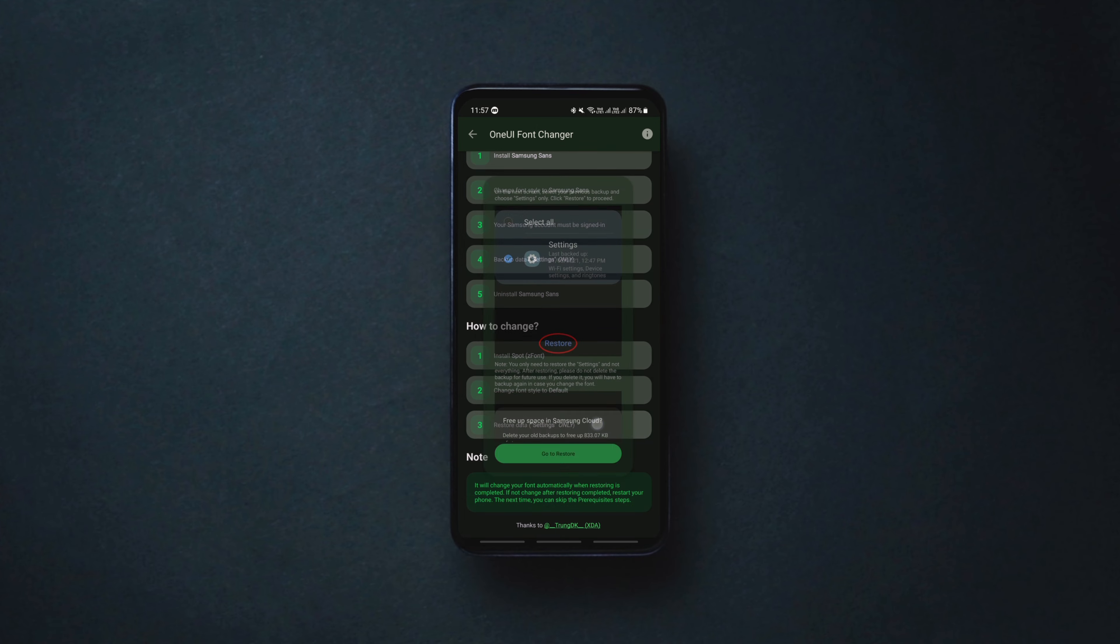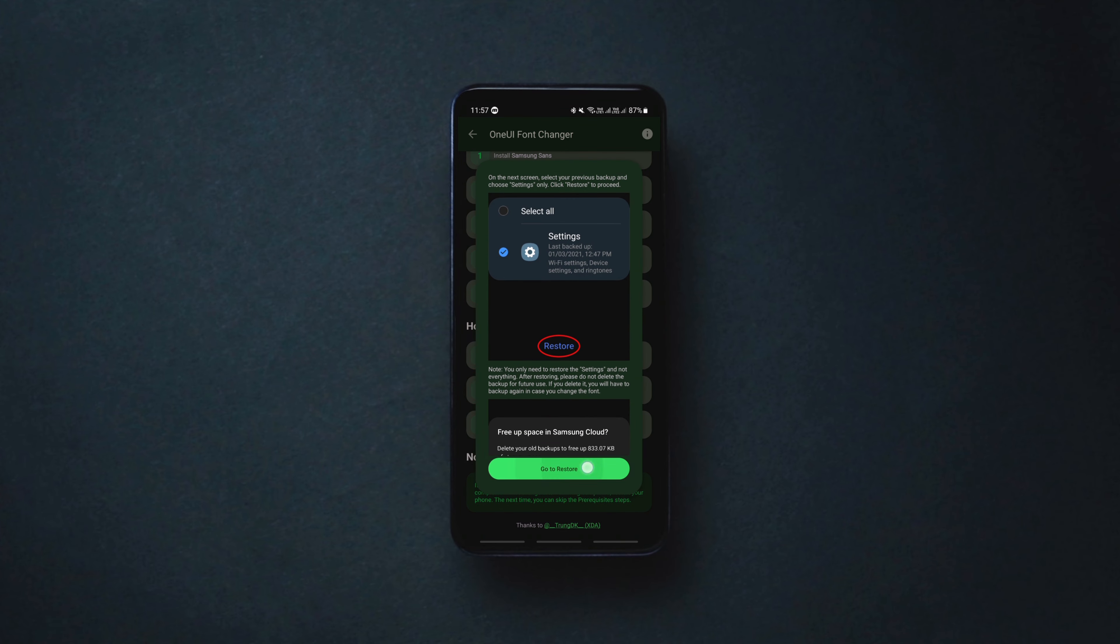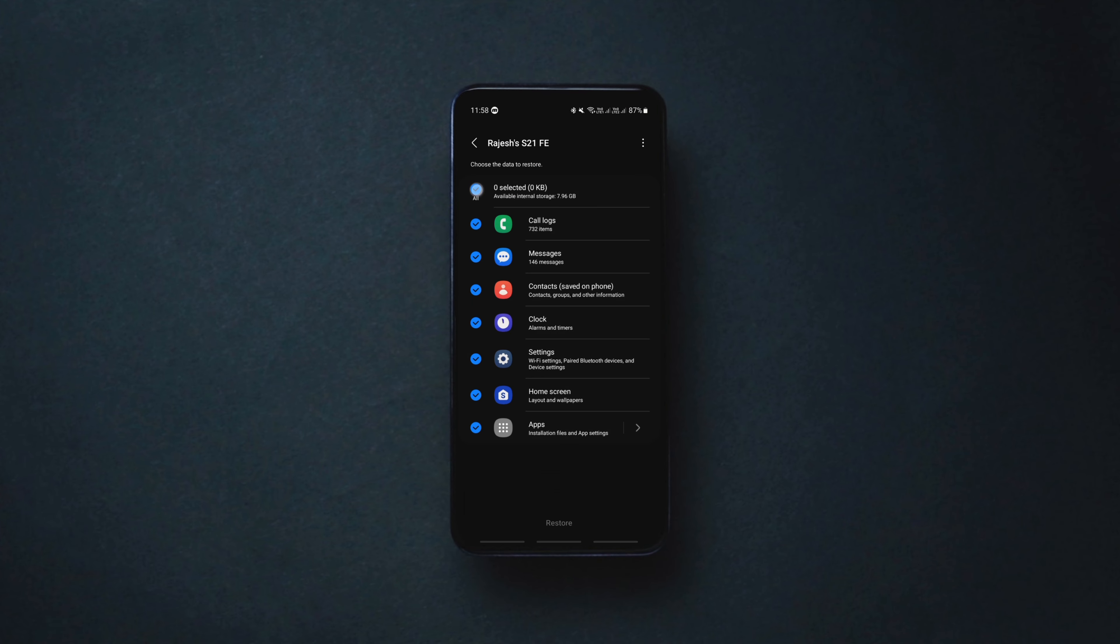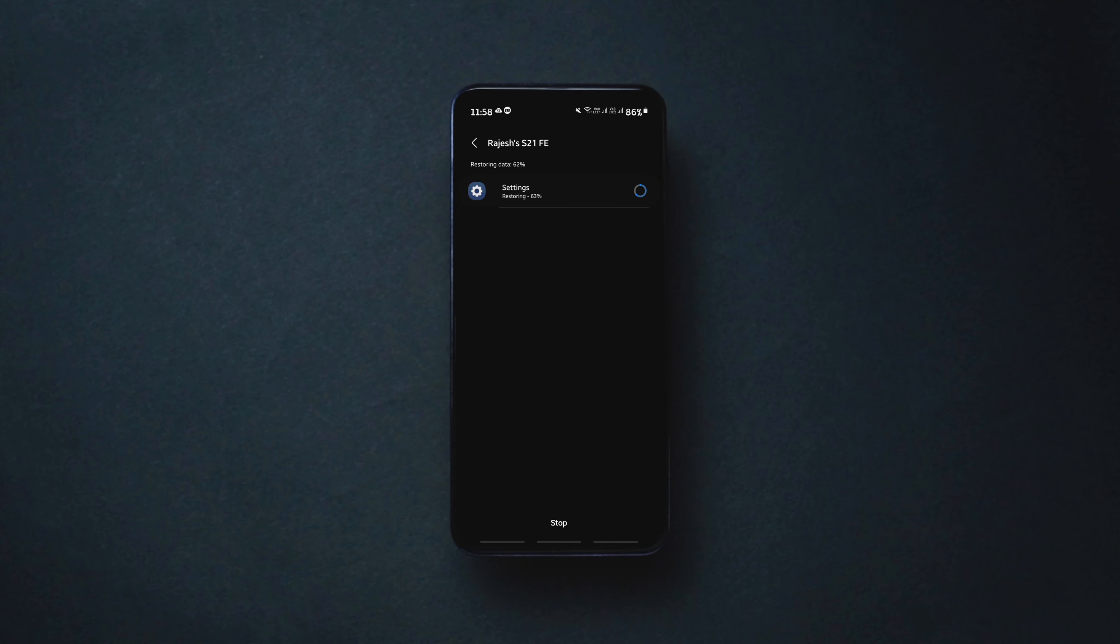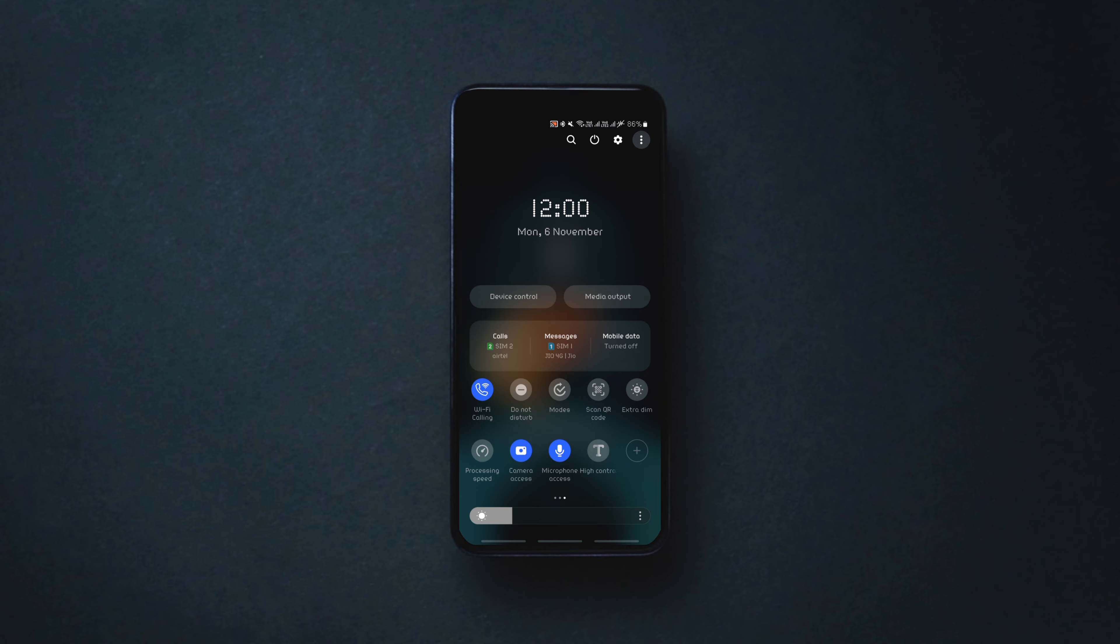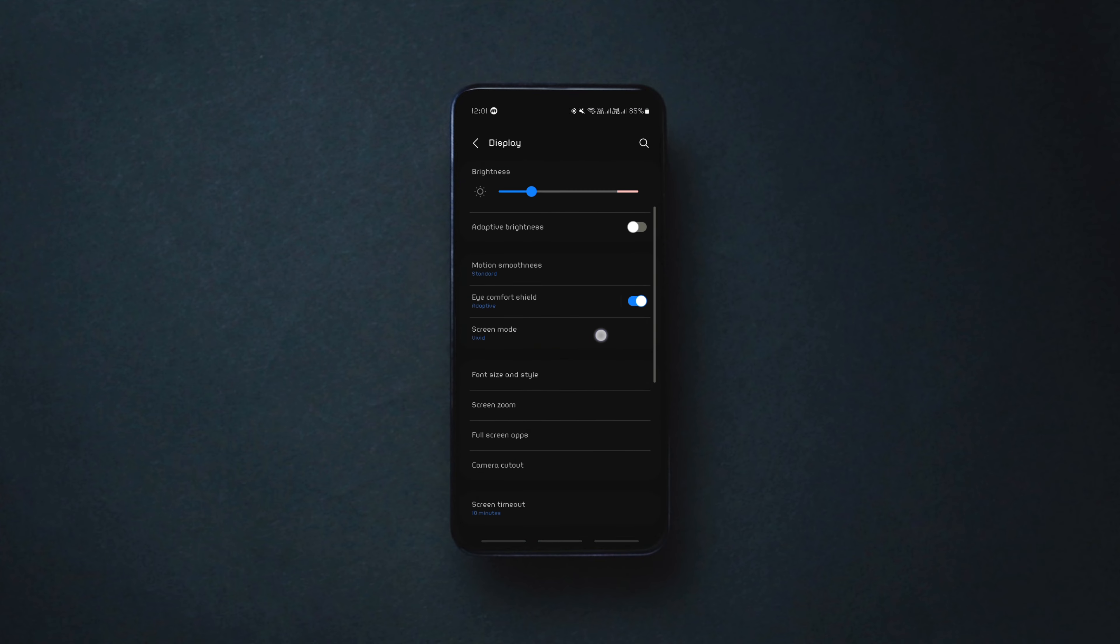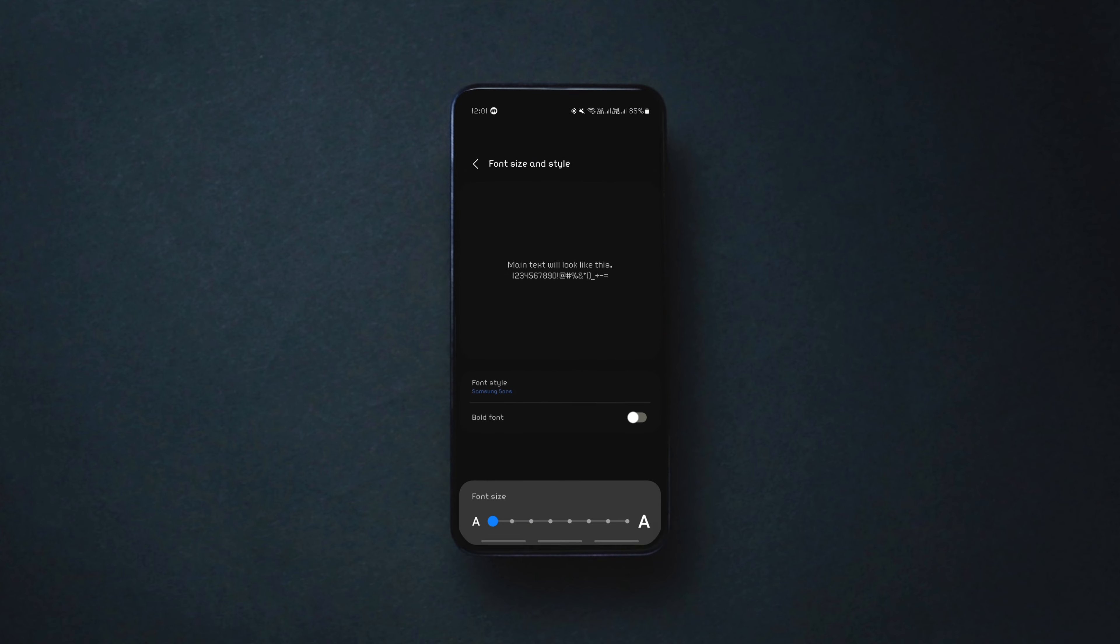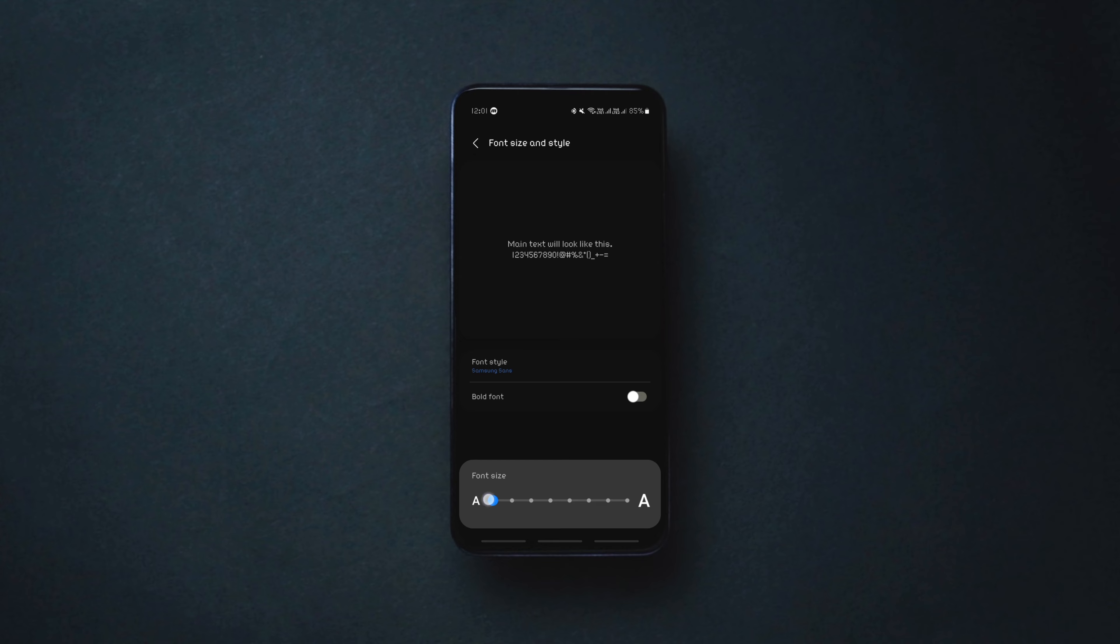Now finally click on restore data, uncheck all the other options except the settings and restore it. You should see the system font changing to the new one as soon as the settings are restored. If you don't see the new font yet, simply reboot your device and enjoy the brand new custom font on your device for free.